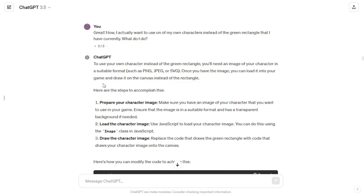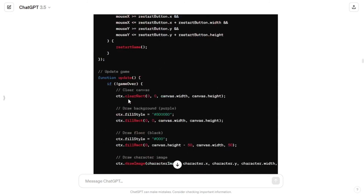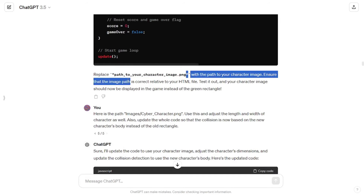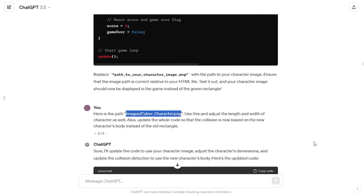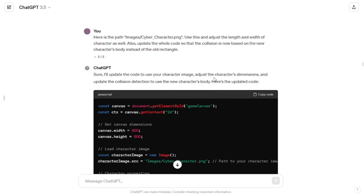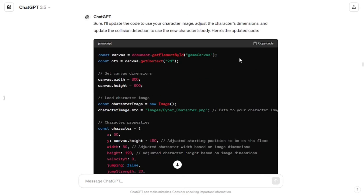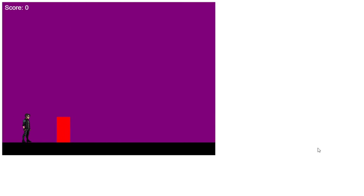Back in ChatGPT, it had provided code earlier asking me to change the image path in the code. However, instead of updating it myself, I told ChatGPT my path so it could have an updated version of the code as a reference for further modifications. I also told it to adjust the width and height of the character and update the whole code so that the collision is now based on the new character's body instead of the old rectangle. ChatGPT gave me the code, I pasted it in my project, and the green rectangle got replaced with our cyberpunk character.